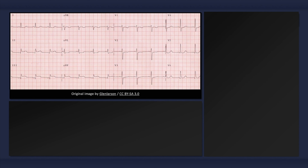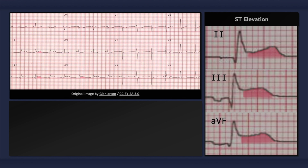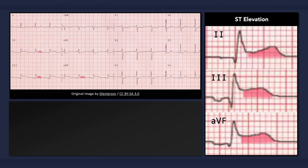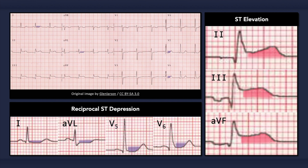The main ECG findings that can occur with an isolated acute inferior MI include ST elevation in leads 2, 3, and AVF, and reciprocal ST depression in leads 1 and AVL, and sometimes V5 and V6 too. Remember to consider analysis of right precordial leads because of the common co-involvement of the right ventricle.